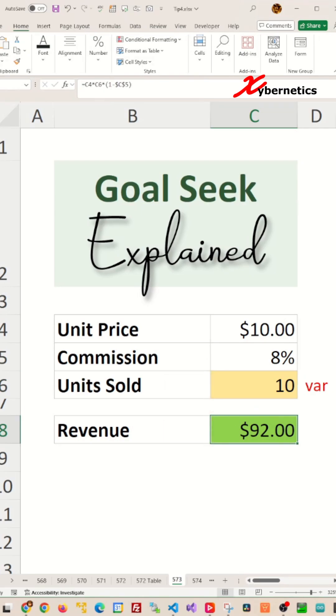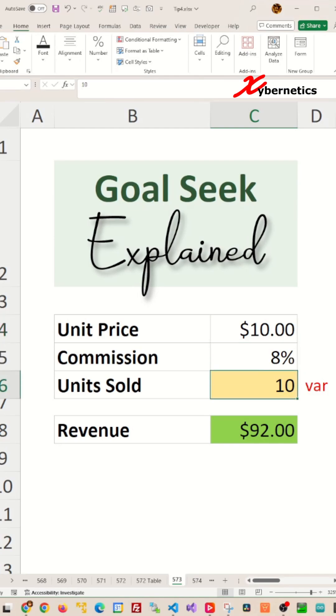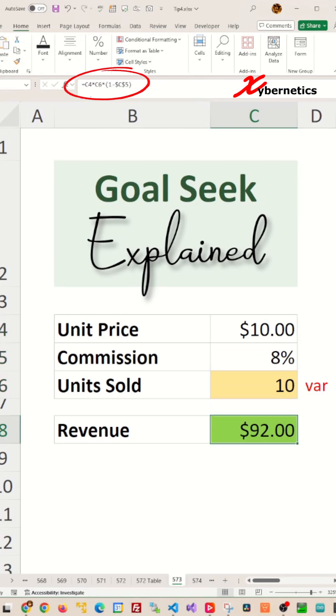Revenue is calculated by first multiplying the unit price with the number of units sold, and then subtracting the eight percent commission from the total using this particular formula.